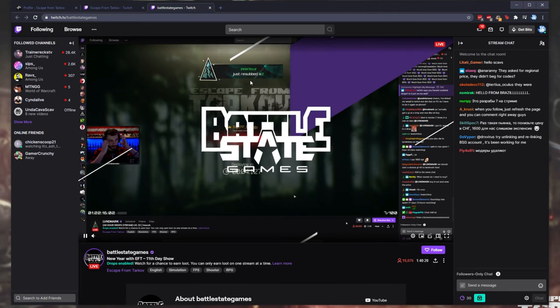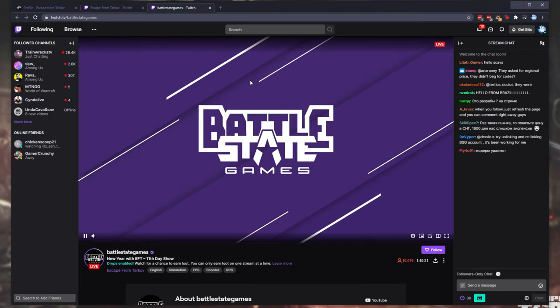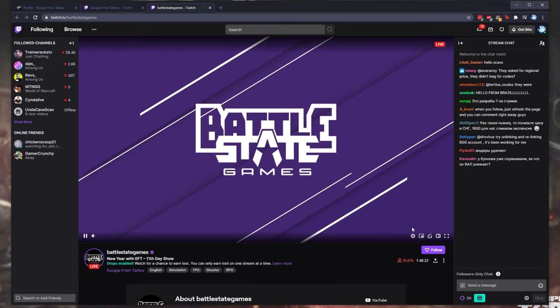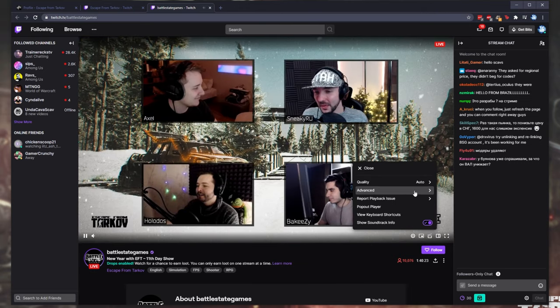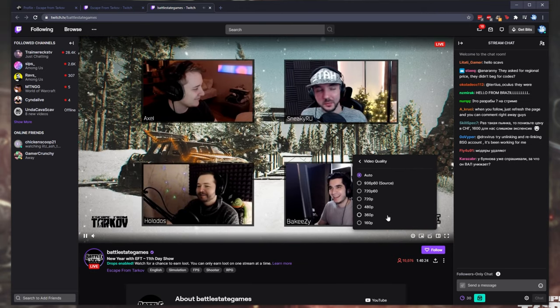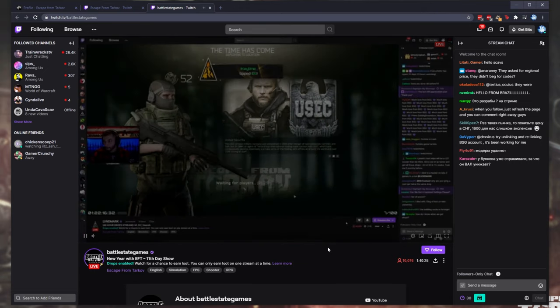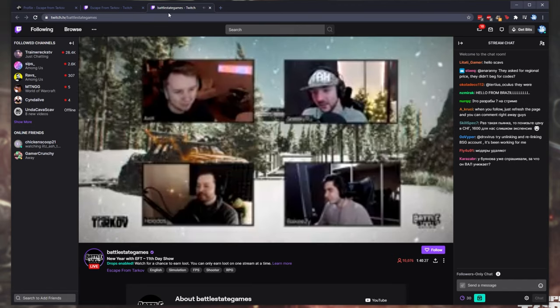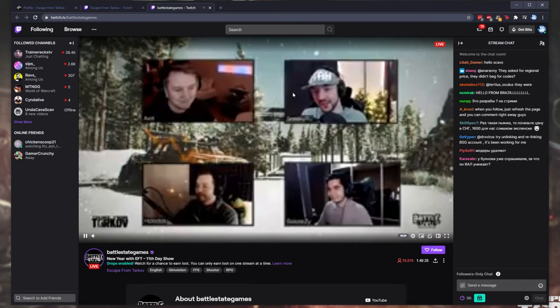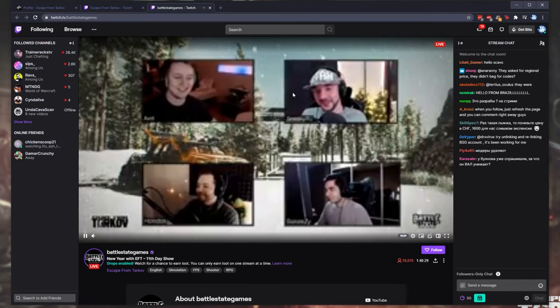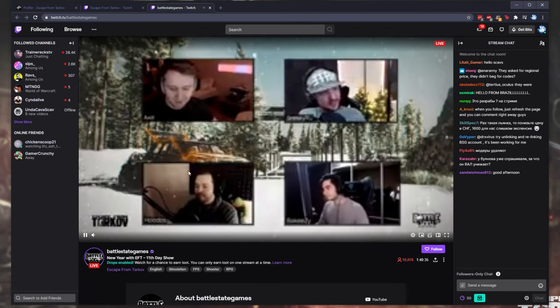Of course, if you're not actually going to watch the stream, the quality that you're watching the stream at doesn't necessarily matter. So, you can put it on the lowest, mute the tab, and then minimize it to continue playing your games.